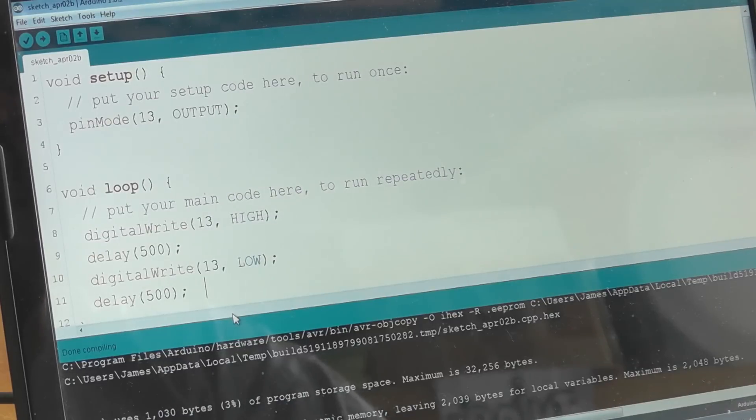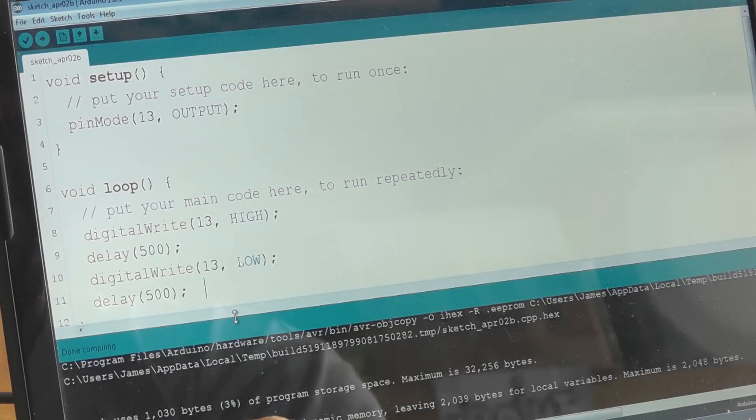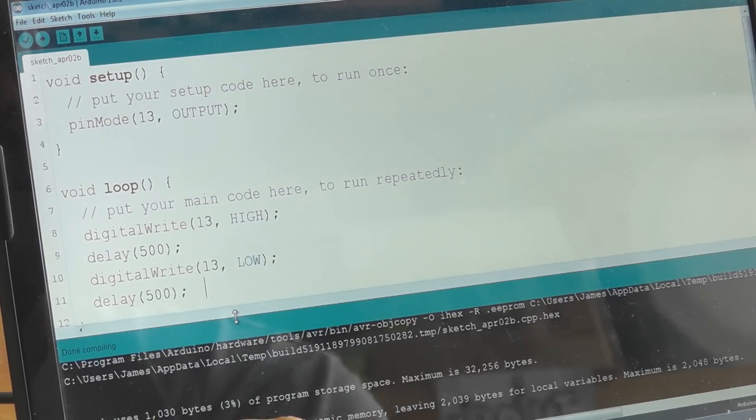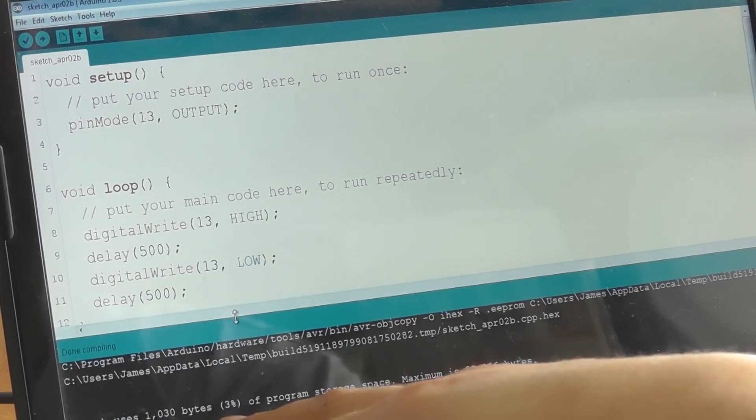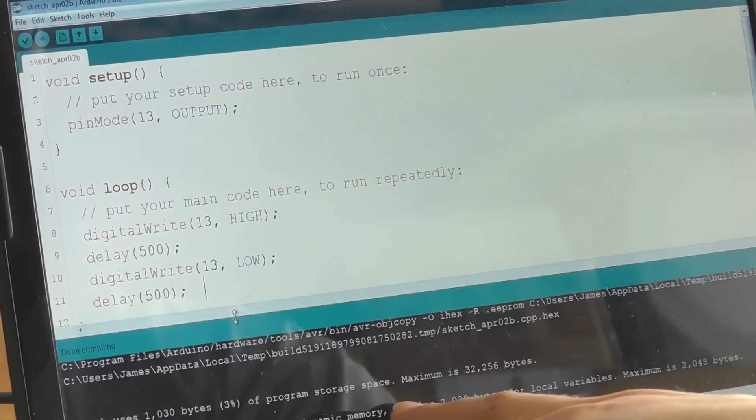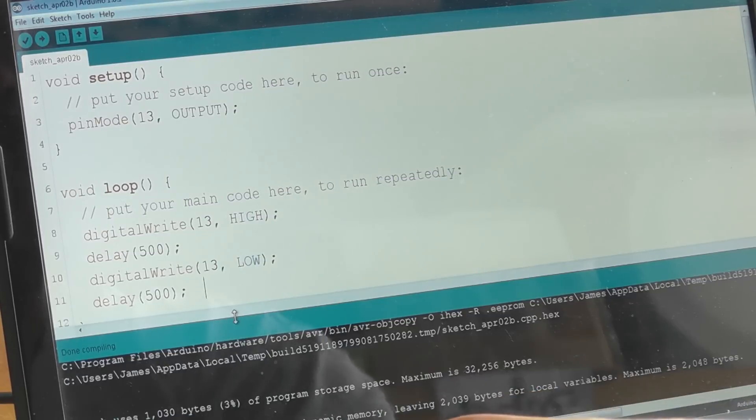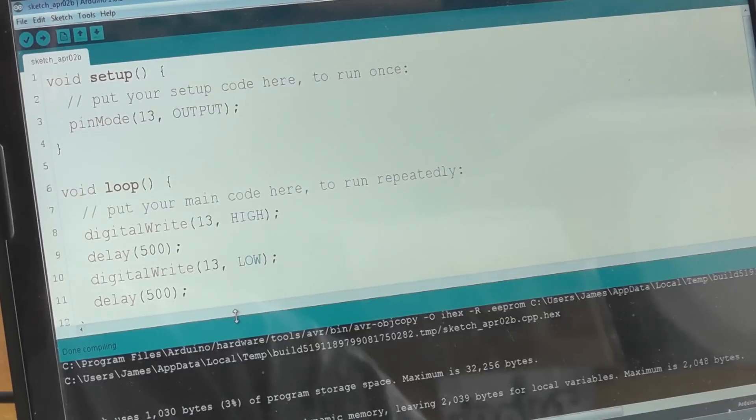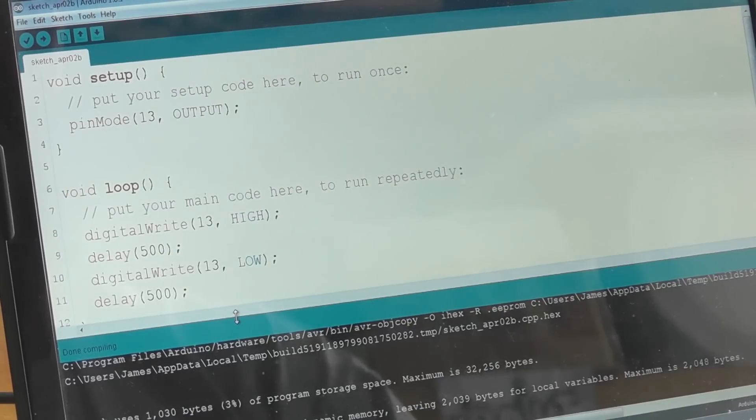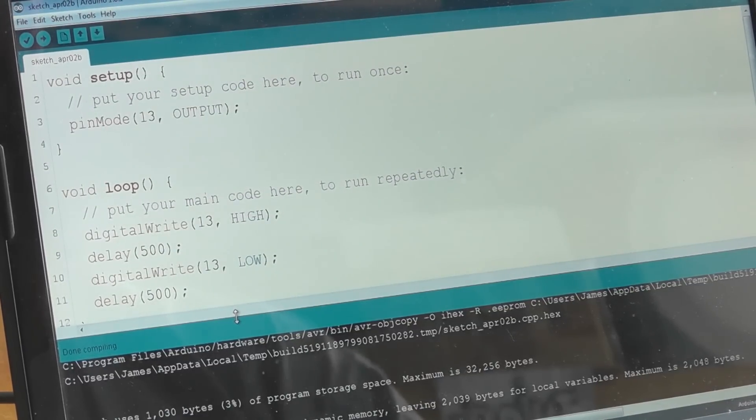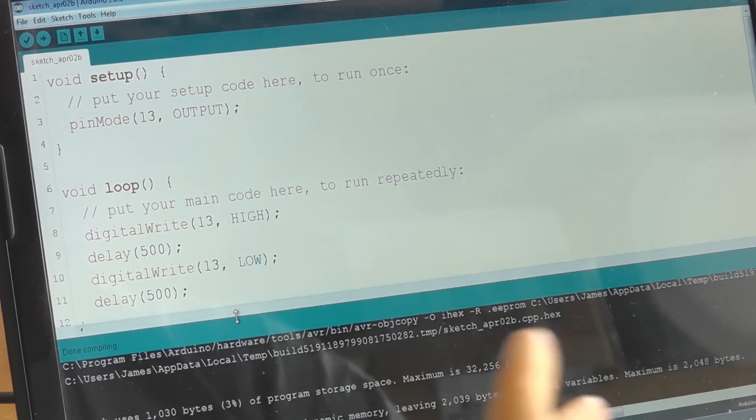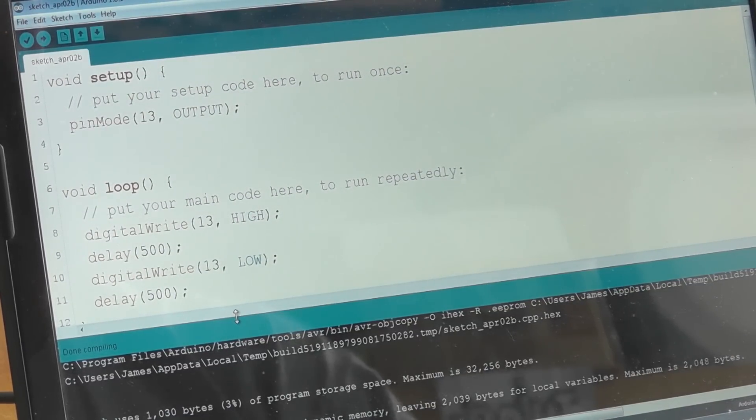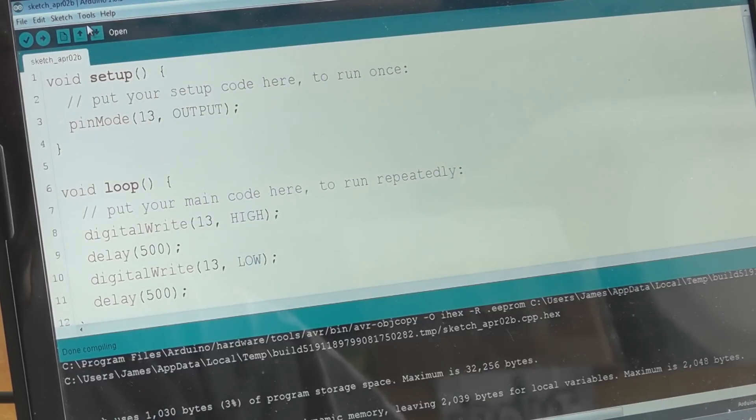You can see it says done compiling. It gives you a nice bit of output. It's going to use exactly 1030 bytes, just over a kilobyte of storage space, which is 3% of the total. It's telling me I'm using 9 bytes of dynamic memory, which is 0% rounded down. On this particular device there's 32K of memory for your program and then 2K of RAM. You can put pretty sophisticated programs in that amount of space. So that's done compiling. We know that at least it's going to send down.